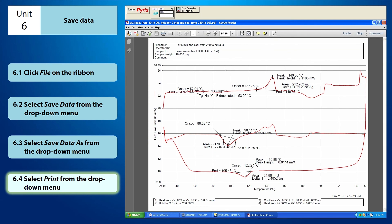Now, your PDF file is ready. Okay, that's all for this tutorial video and good luck in using the Pyris 6 DSC software.